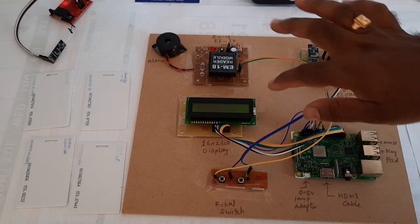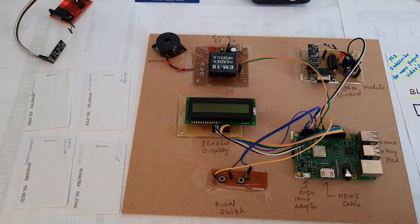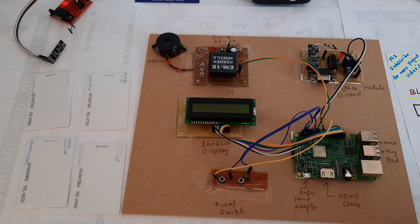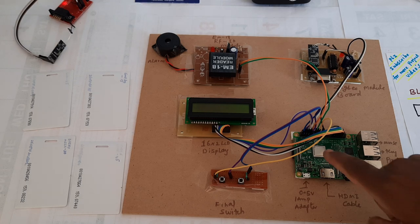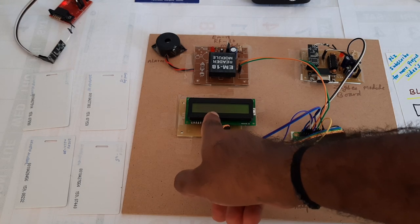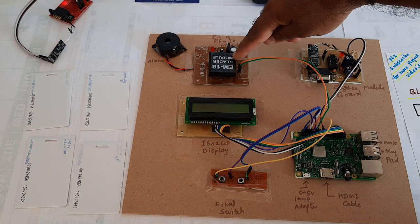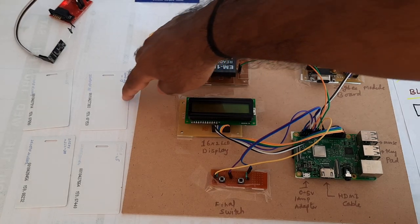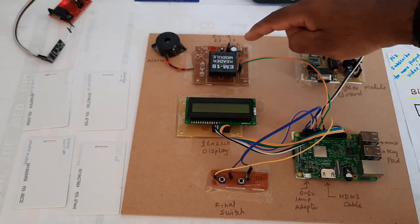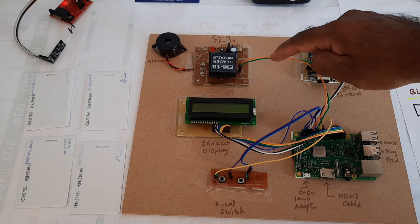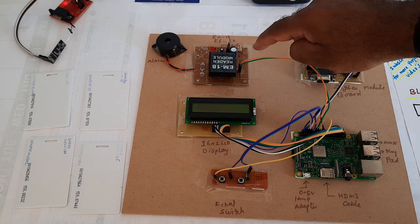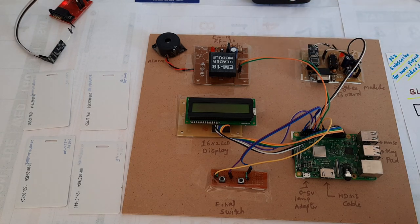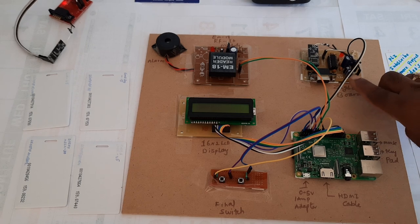This 16x2 LCD character display shows whatever process is going on. The EM18 RFID module has 4 RFID cards with 125 kilohertz frequency and 9600 baud rate.